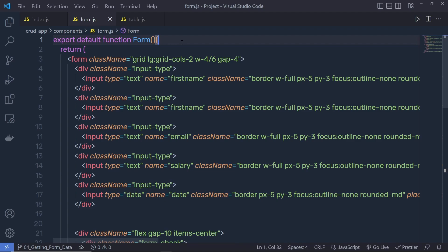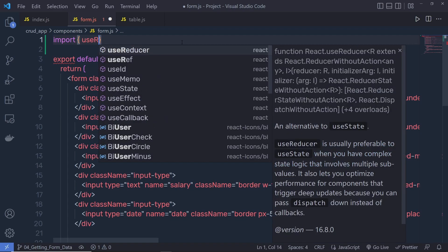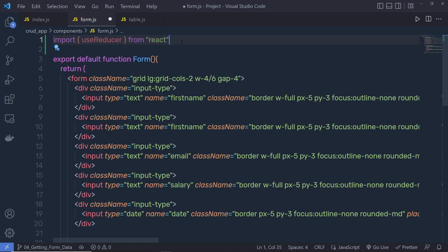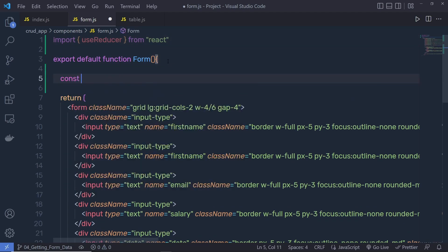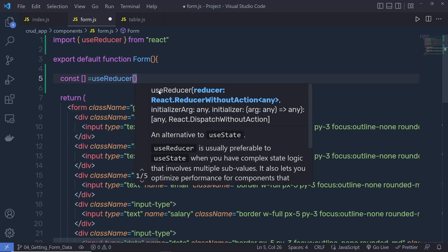The useReducer hook allows you to get the data from the form very easily. First, we need to add an import statement — import useReducer from the React library. Then inside the form, we set up useReducer, which takes two arguments: the first is the reducer function, and the second is the initial state.